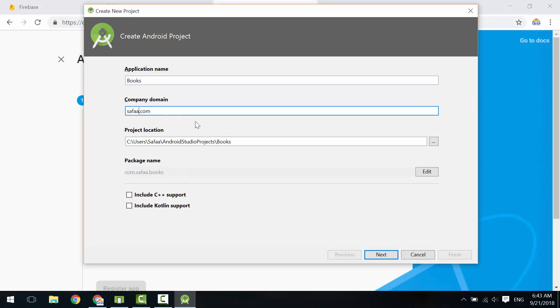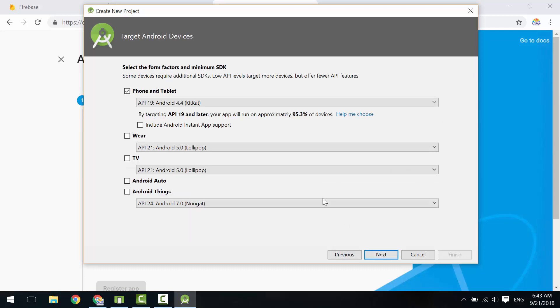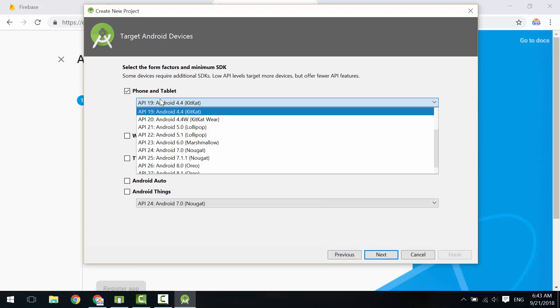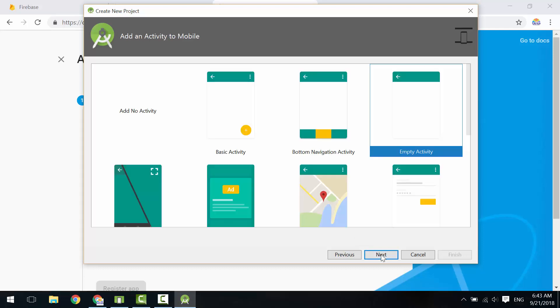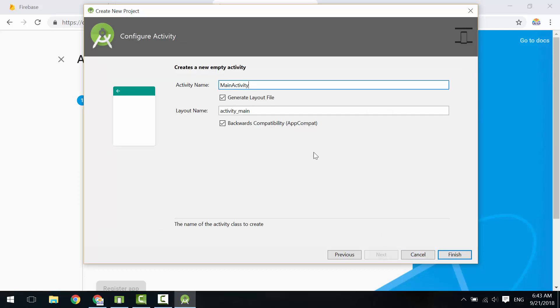Click Next. This application is for phone and tablets. My target starts from API 19. Click Next. Select Empty Activity. Click Next. I'll call my main activity BookListActivity. Click Finish.